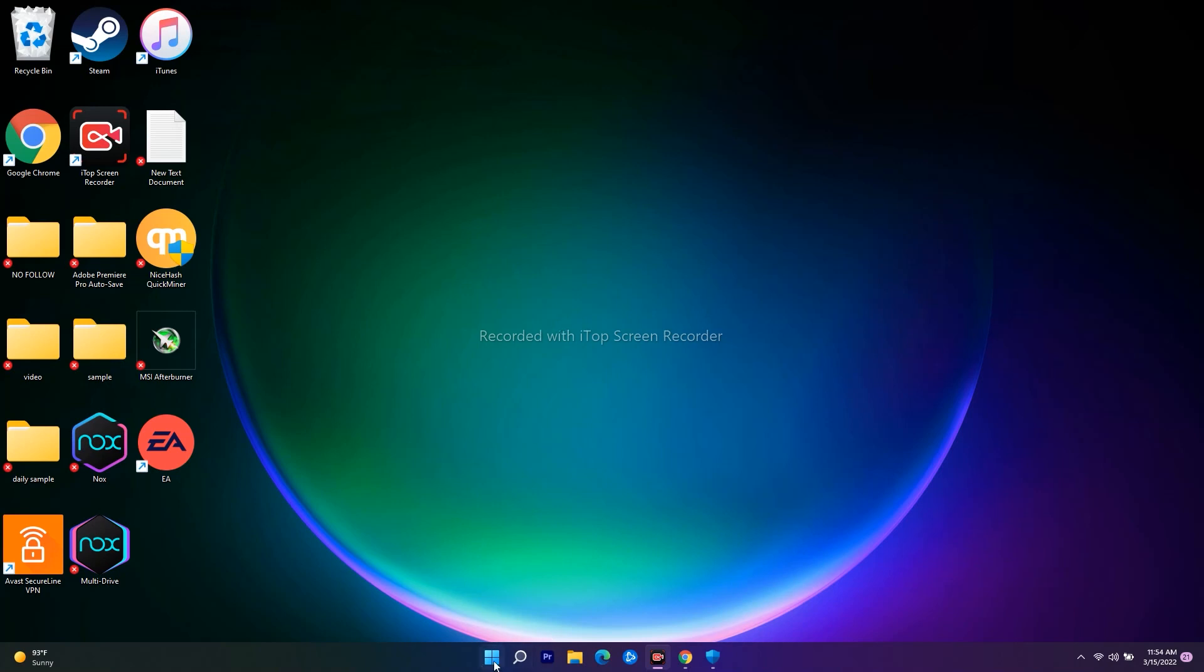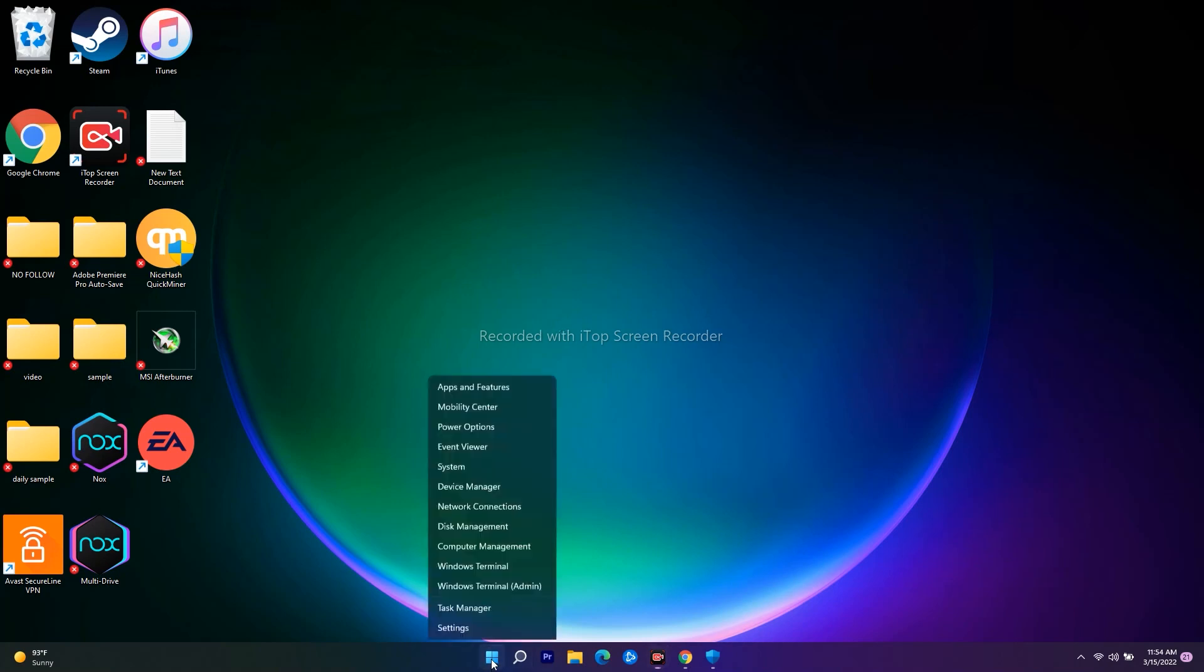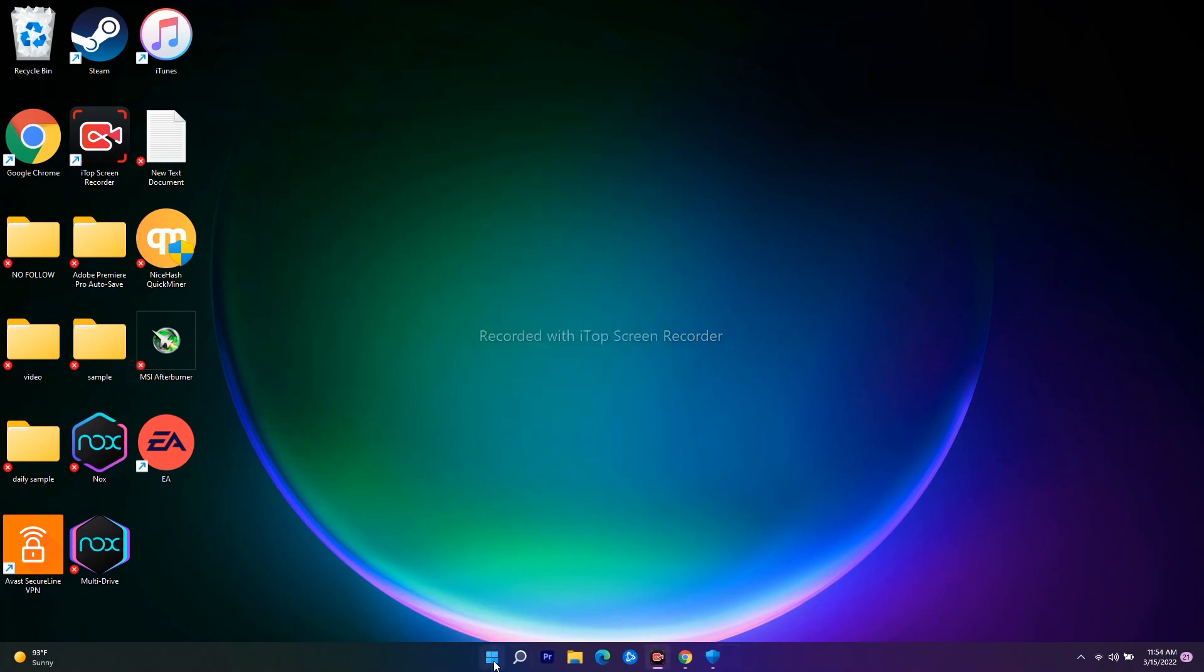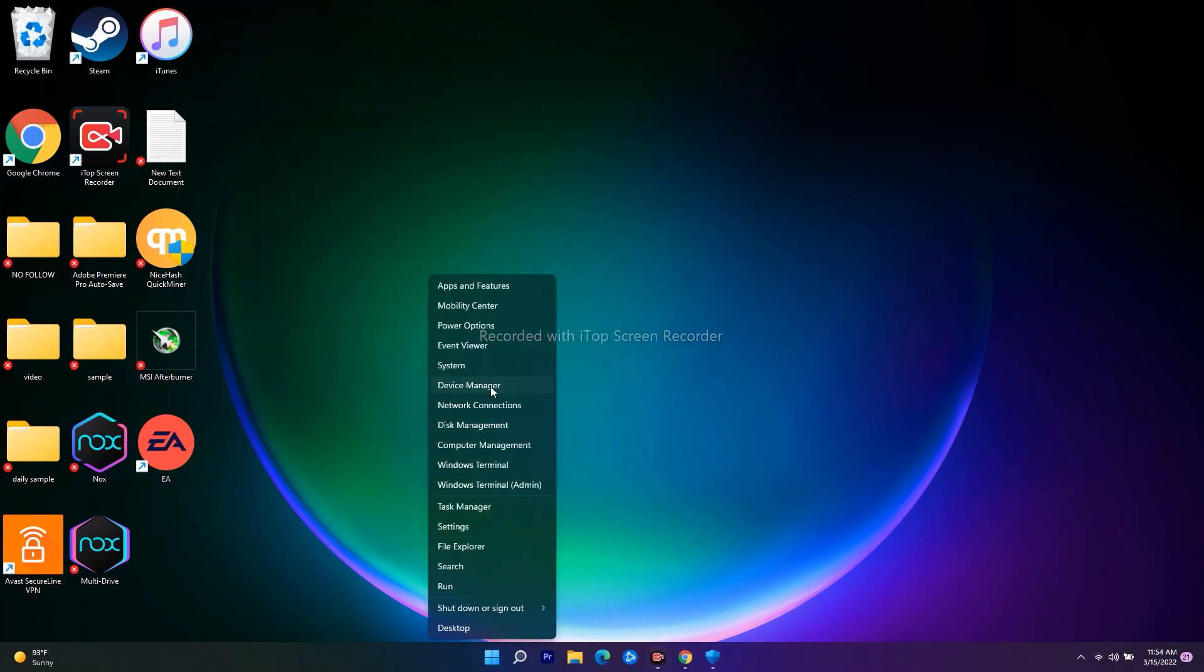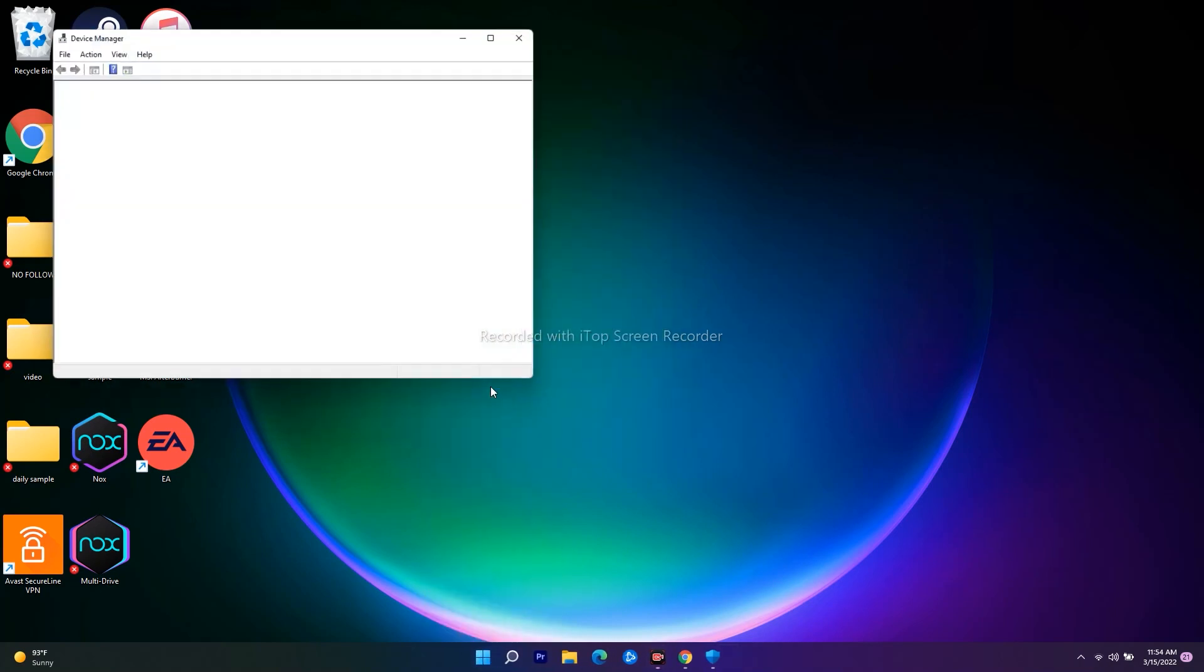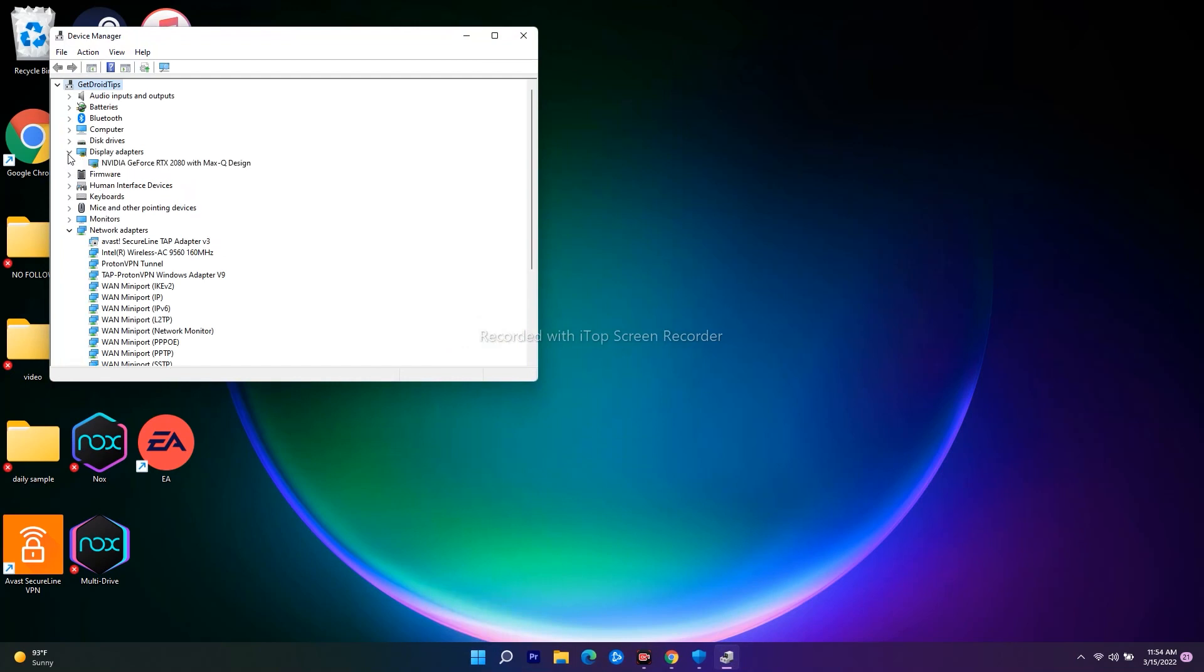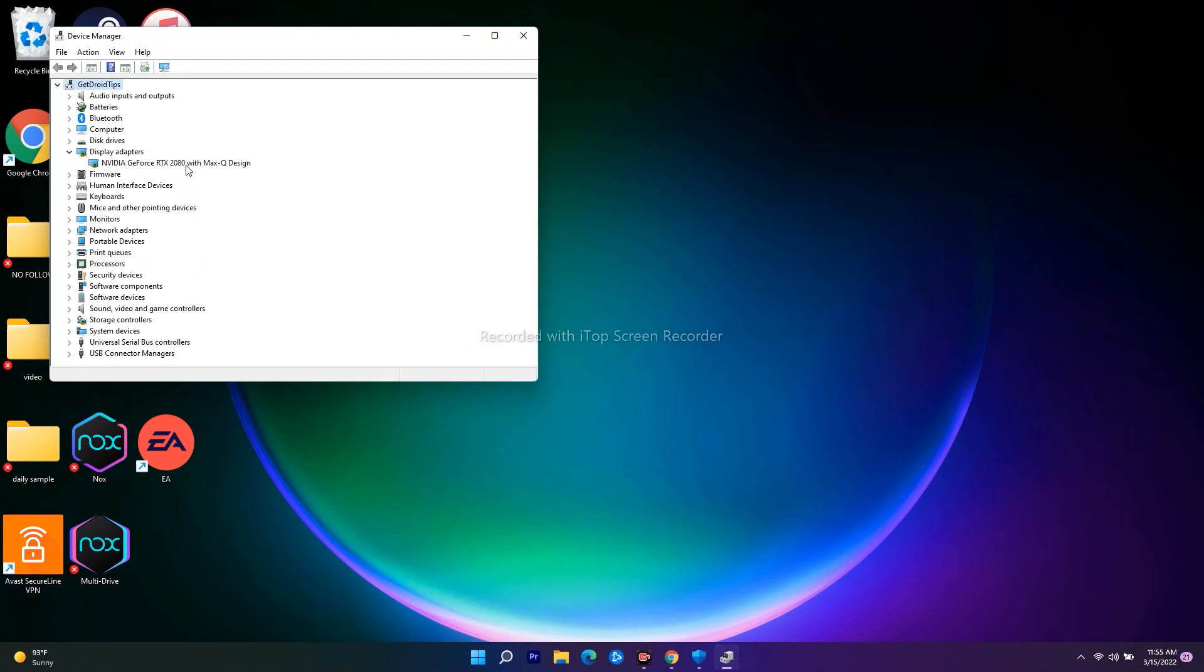Navigate to Device Manager. From here, go to Display Adapters. As you can see here, I am having NVIDIA GeForce RTX 2080 with Max-Q design. I'm not having two, but in some cases when users are having Intel, some will have both dual graphics cards—Intel and NVIDIA.